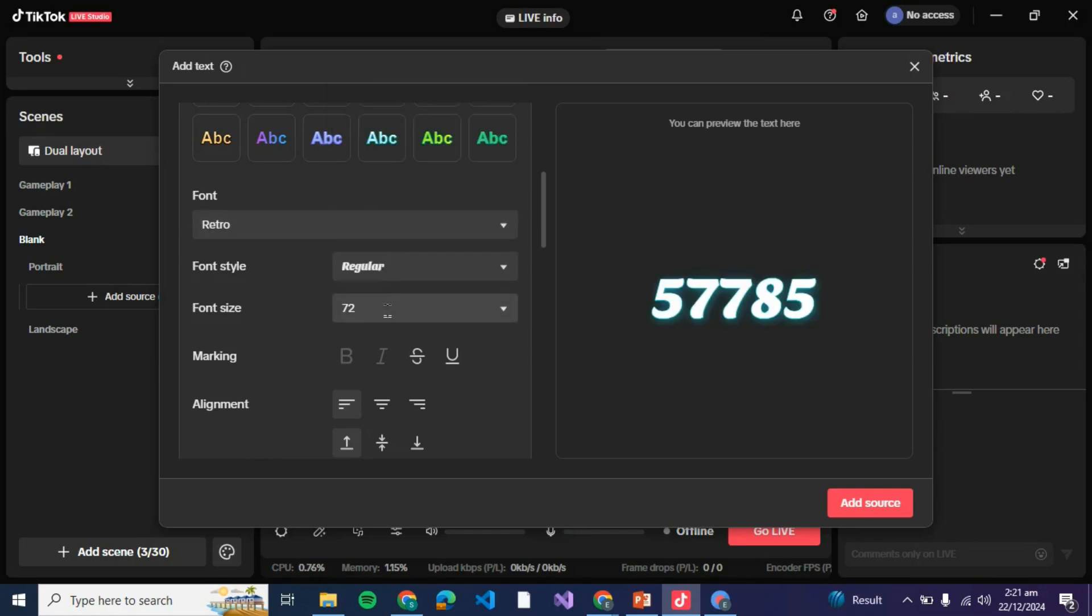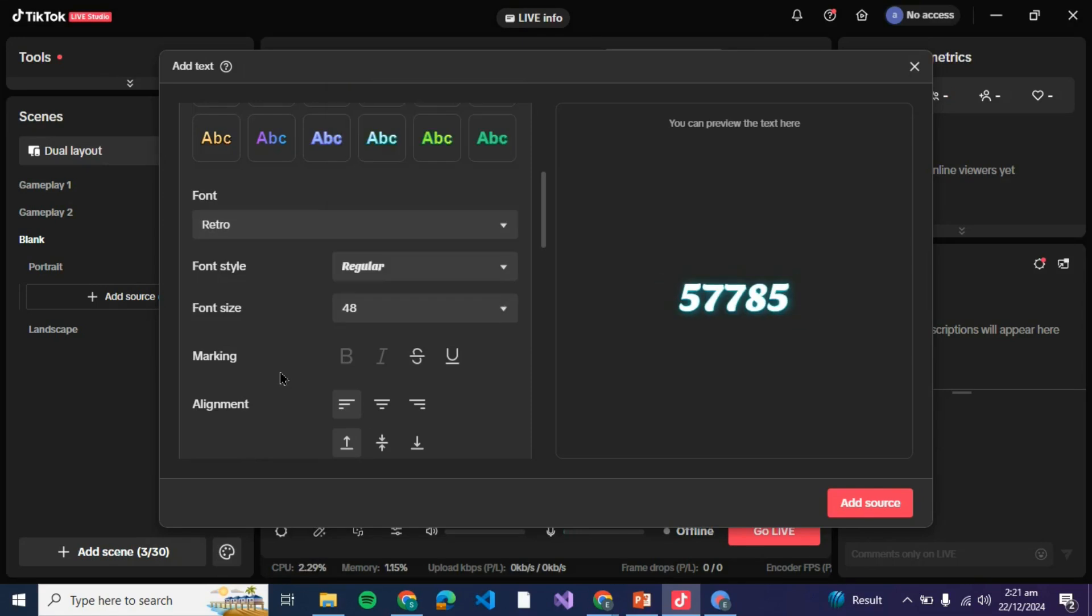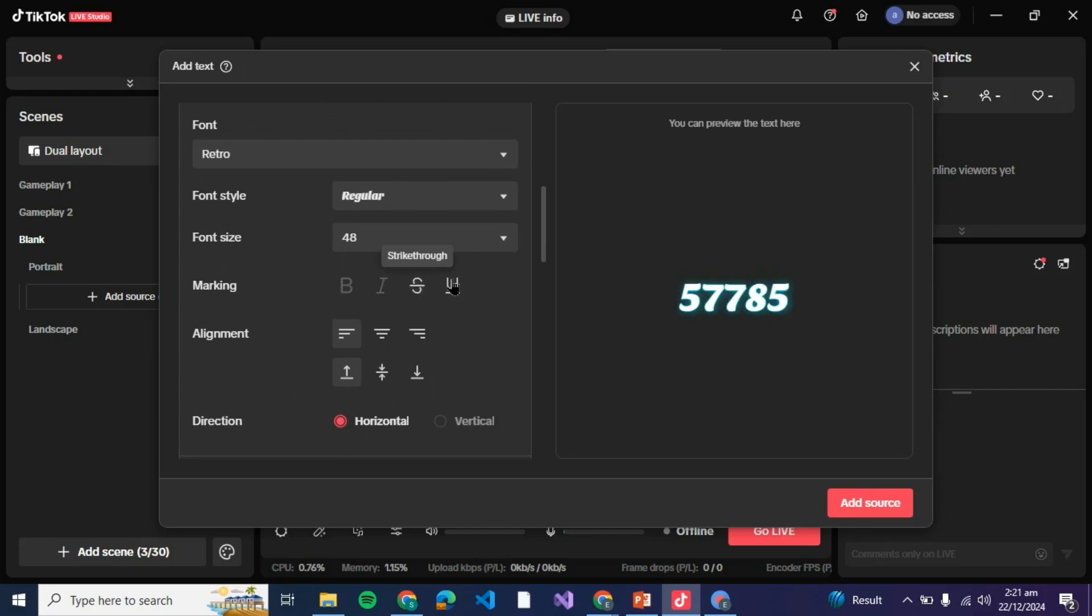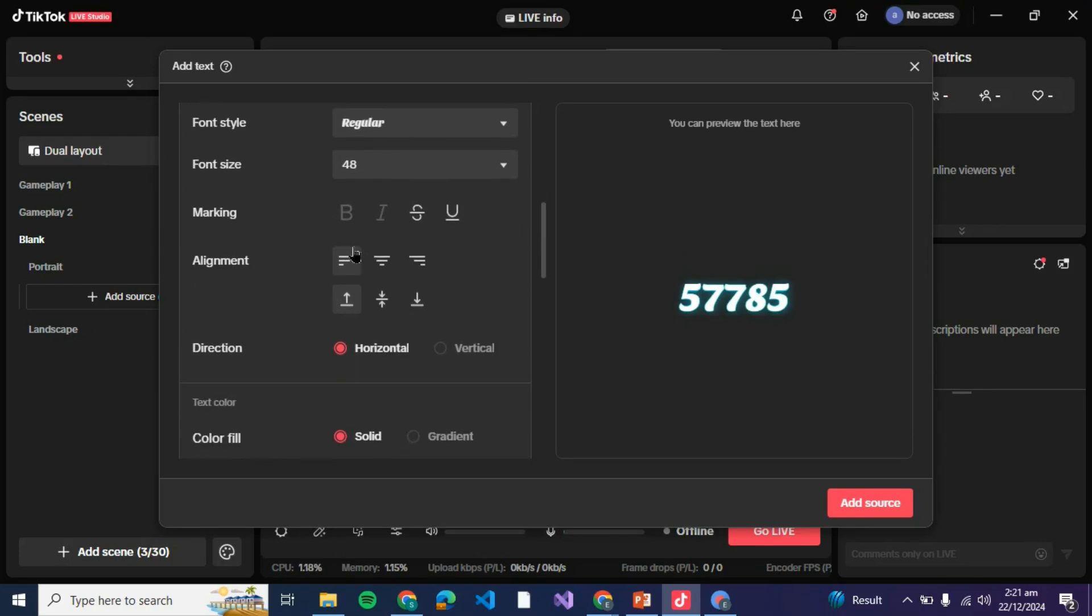72 is too big, make it like 48. Then here is marking such as strikethrough if you wish to cut it and underline. You can see the text is already tilted so that's why the tilt cannot be seen.